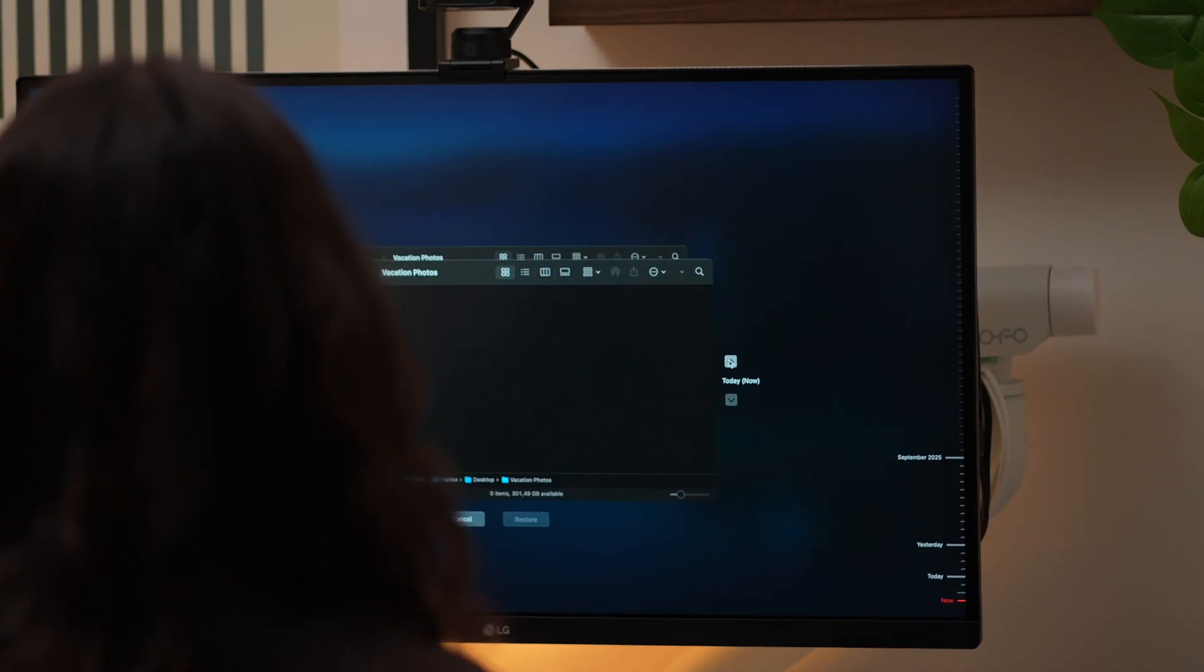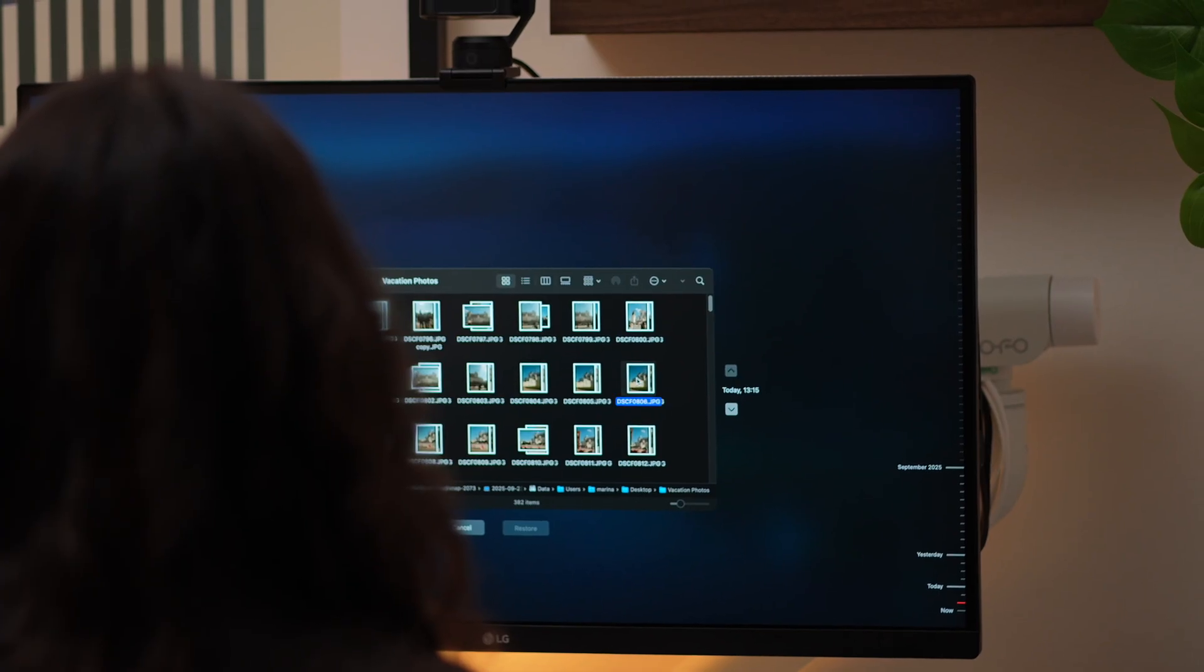And thankfully, there was. Like this video if you've ever had a panic attack over a deleted file because today I'm gonna save you from that nightmare.